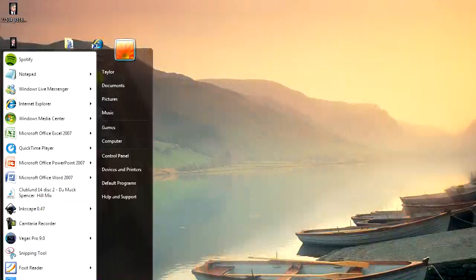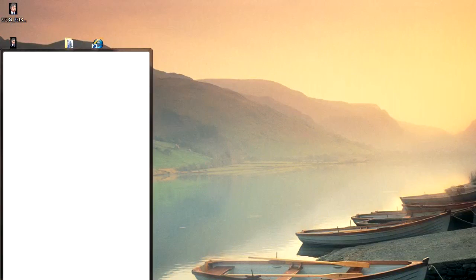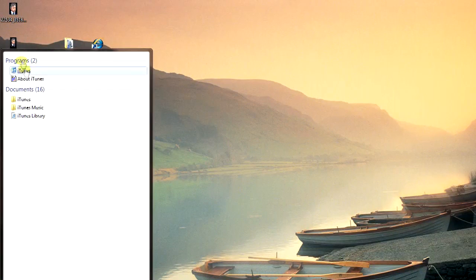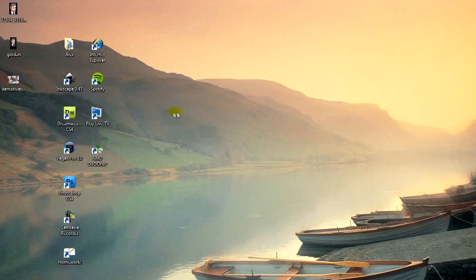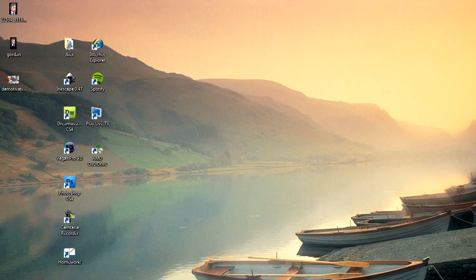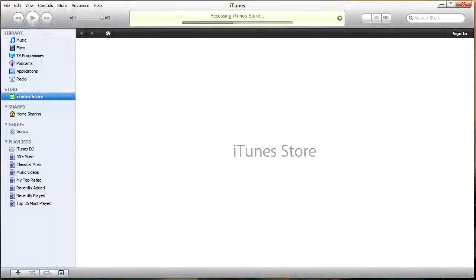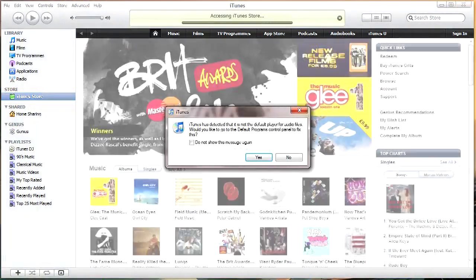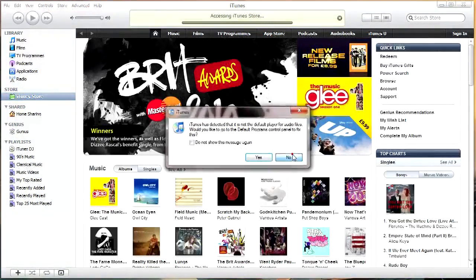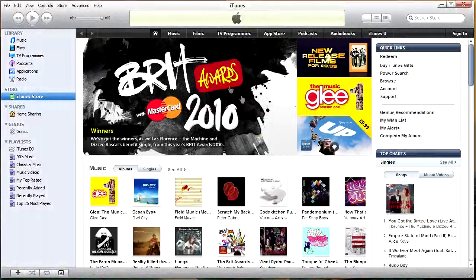Firstly, you want to open up iTunes. There it is. Give it a second, it should pop up. Okay, so there we are.